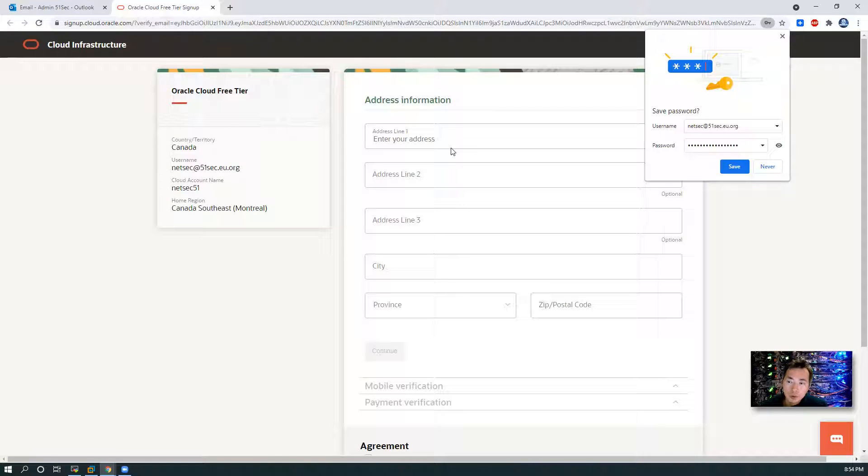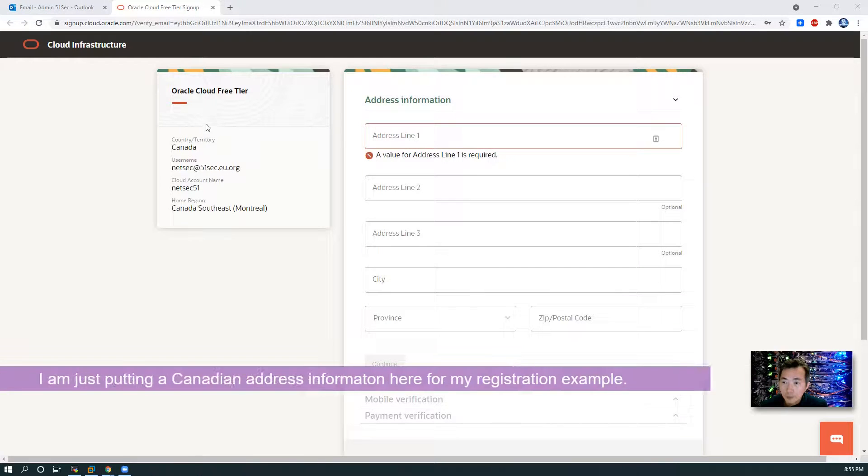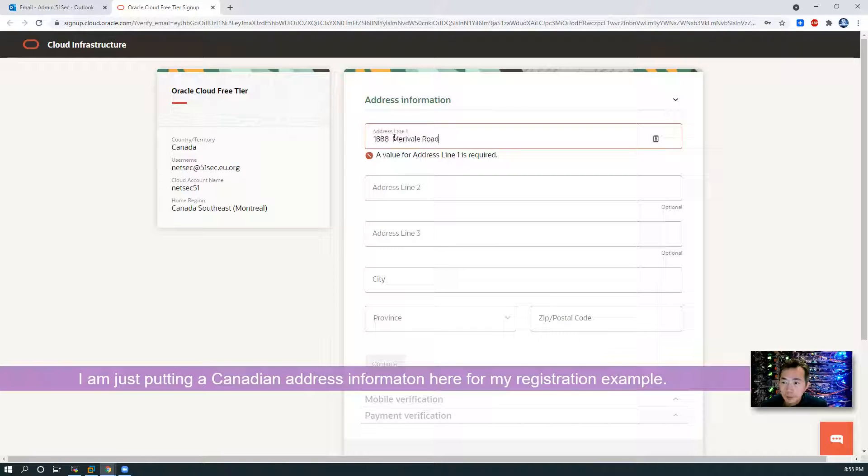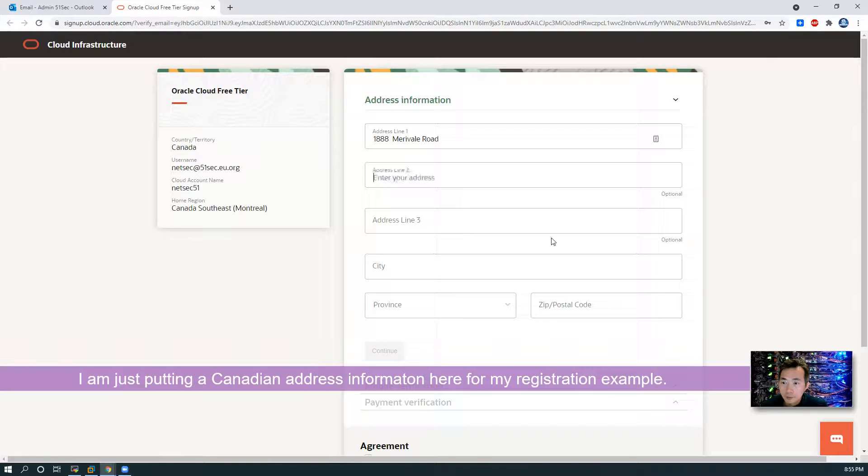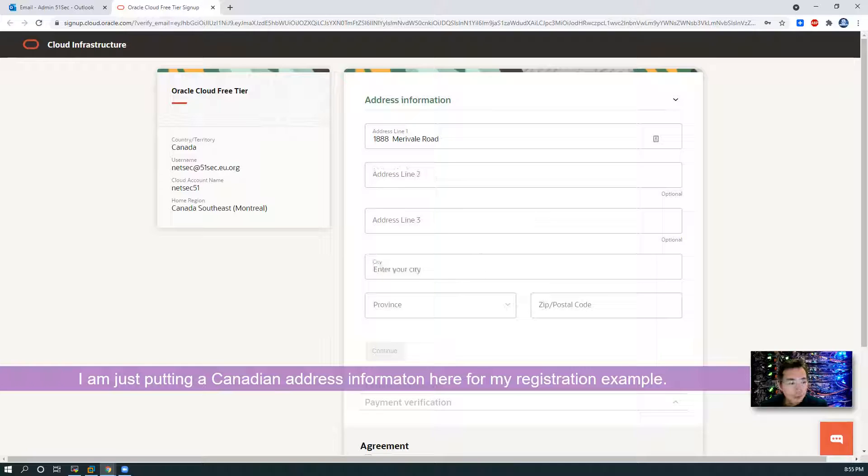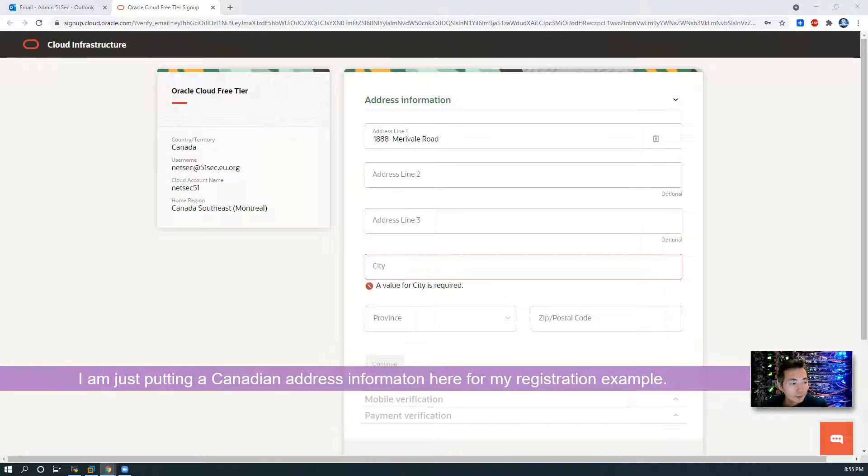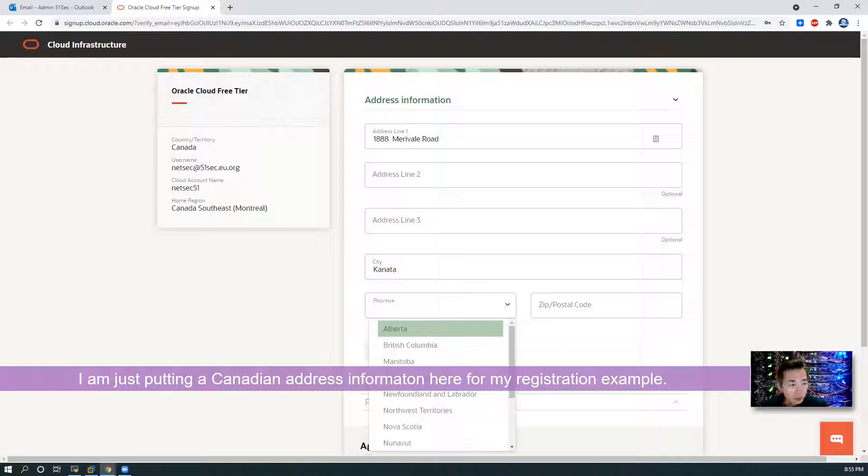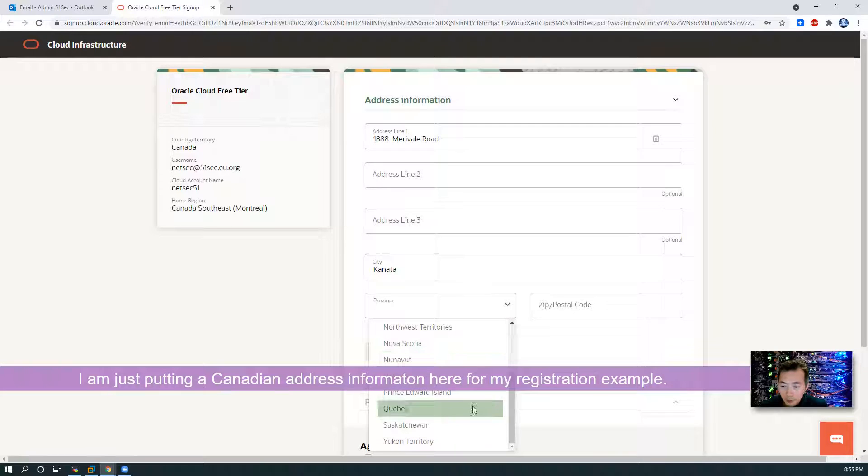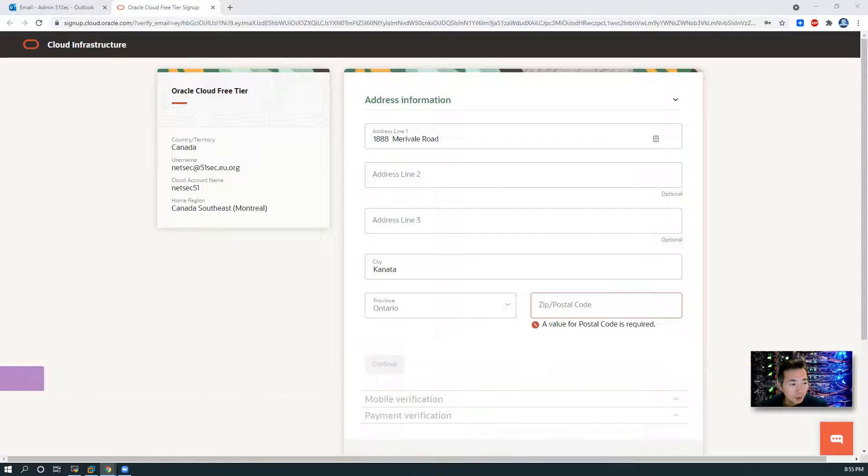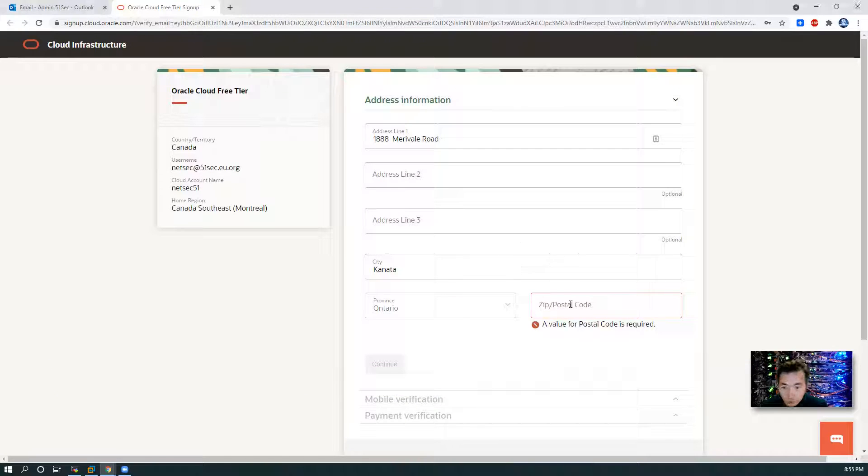Continue. Now you need to put some address information. City, province, and postcode.